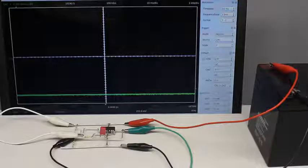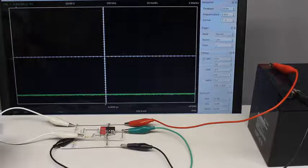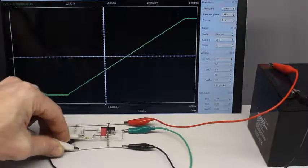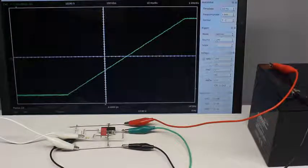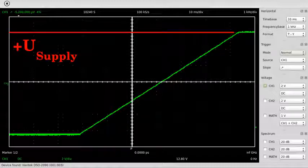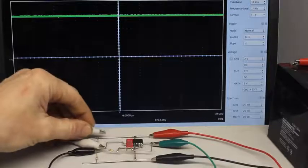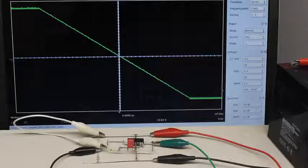If the input clamp of the circuit is connected to the negative supply voltage, the capacitor gets charged with reverse polarity. The voltage at the output of the operational amplifier increases to keep the potential at the inverting input at ground level. The process stops when the positive supply voltage is reached. If the input voltage changes back to the positive supply voltage, the output voltage decreases until the negative supply voltage is reached again.